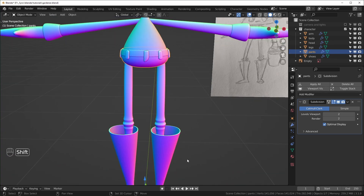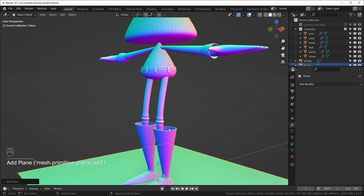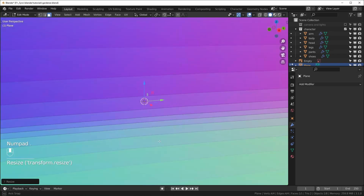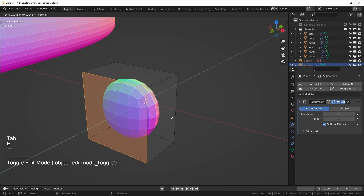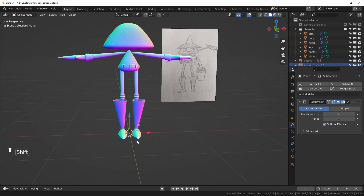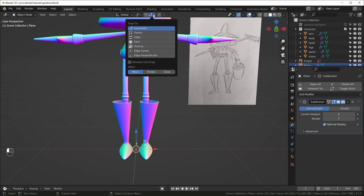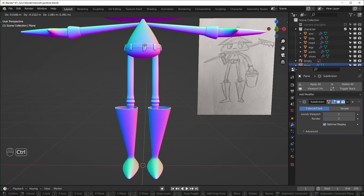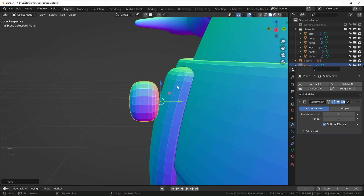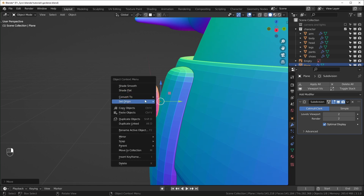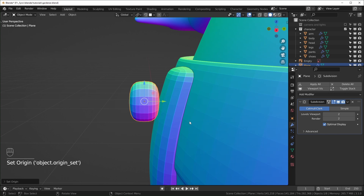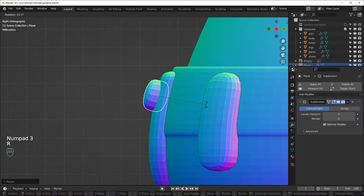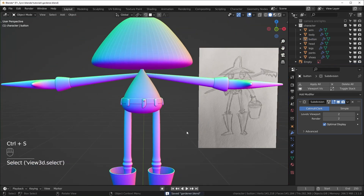I'll create the button as a separate object. So Shift-A, bring in a plane. Go into edit mode, rotate this by 90 degrees on the X. Scale this down quite a bit. I'll add a subdivision surface modifier and then extrude this outward, and add a loop cut in the middle — so we have this kind of soft cylinder shape. Now I want to place this right up here. I'll change the snapping options to face and set it to median. If we hit G and drag this around, we can hit Ctrl and it'll snap to whatever we're pointing at. I'll right-click, set origin, and origin to center of mass. Then we can try snapping again and rotate this into position. I'll rename this button.